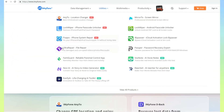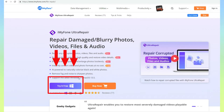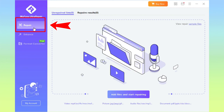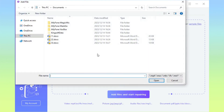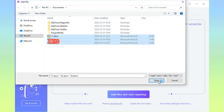Method 1: Ultra Repair — Your Ultimate Doc Savior. Step 1: Download and launch the software, choose the Repair tab, then click Add Files and Start Repair button to import the files.